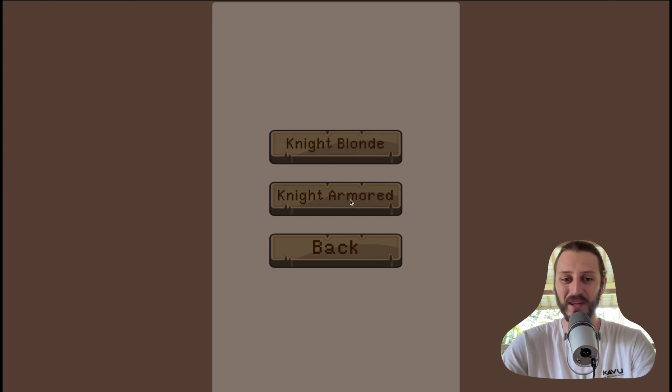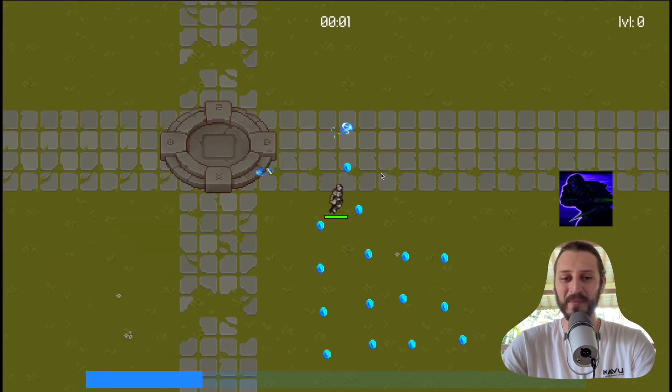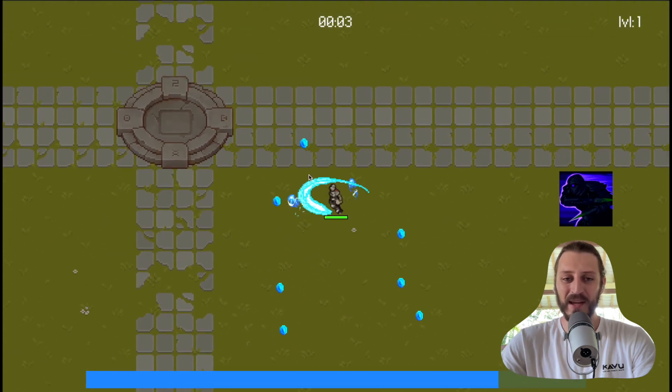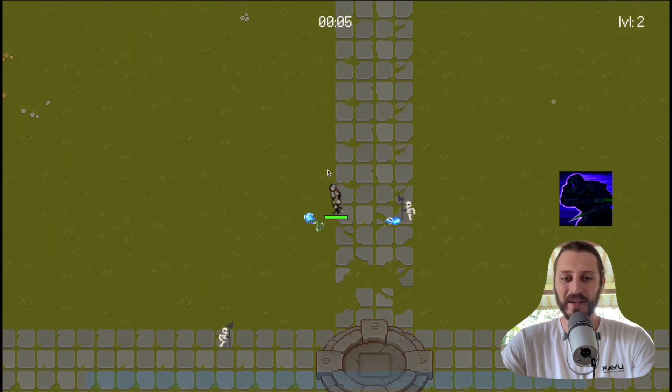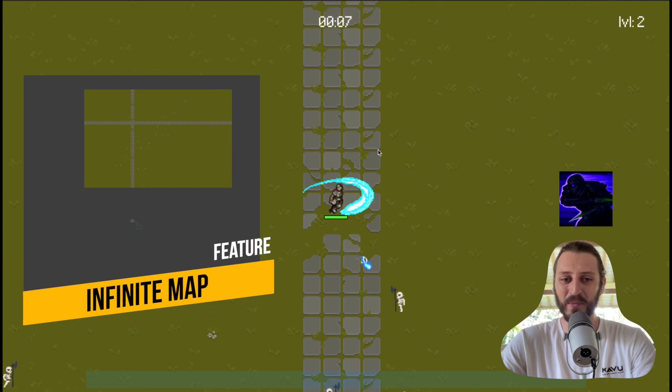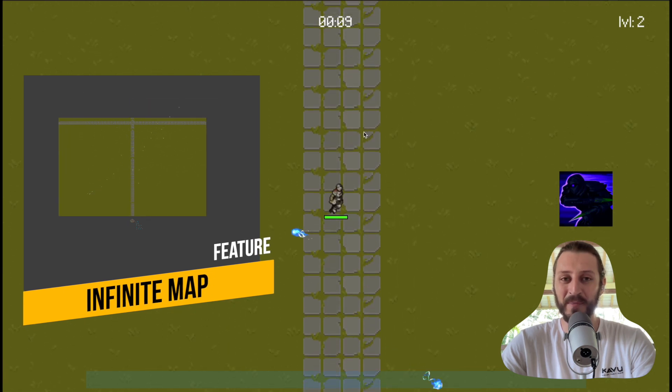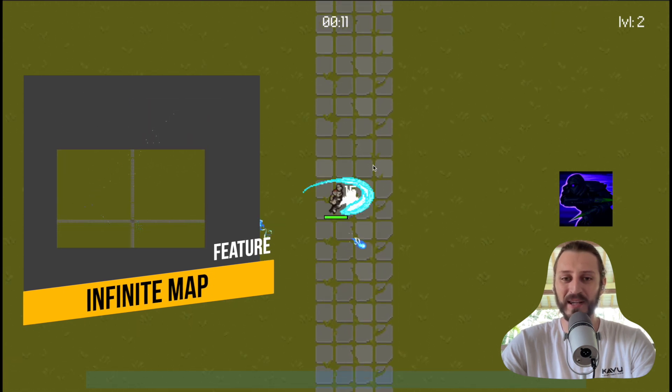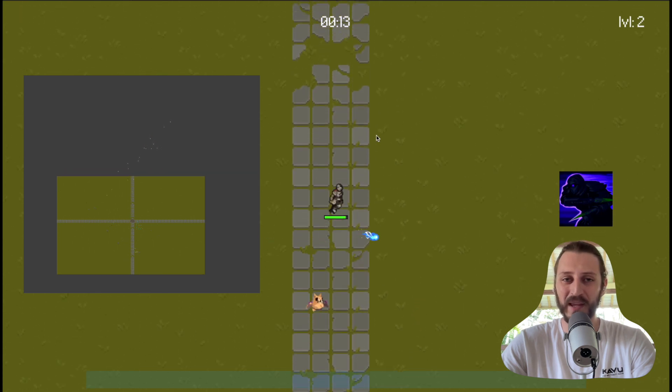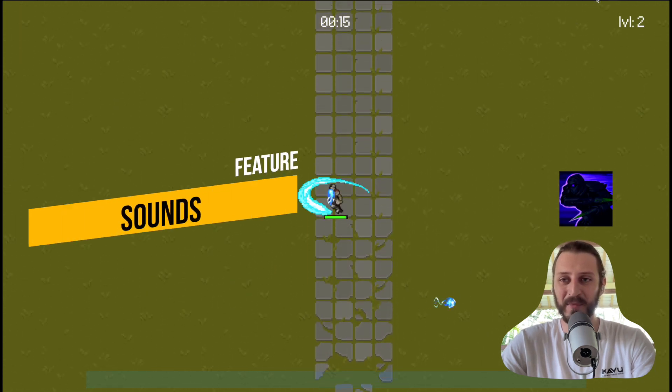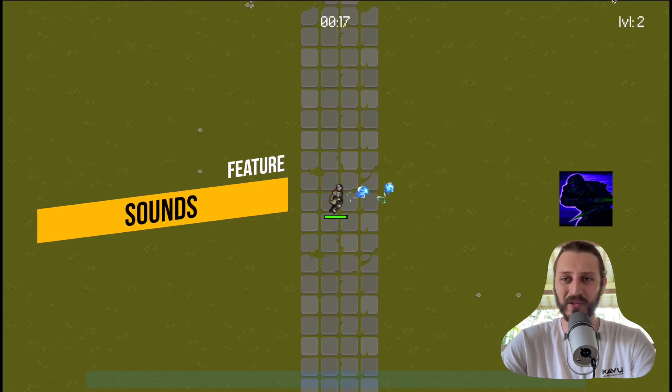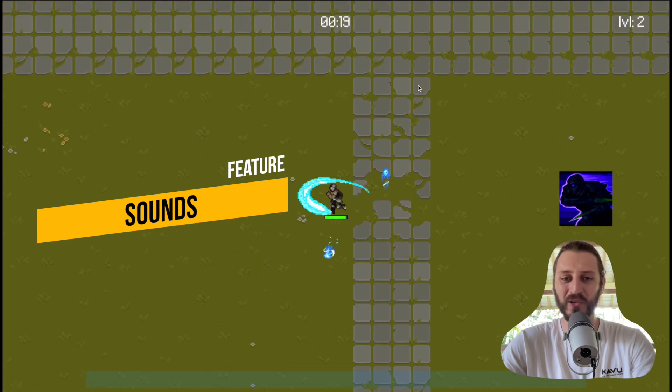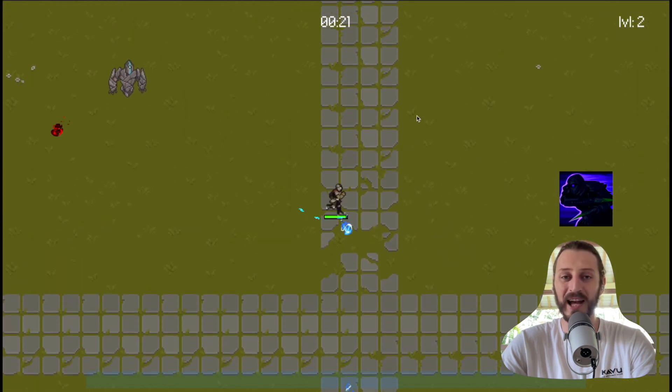a different hero, let's say Knight Armored, and try to play the game again. Other features in the game are the infinite map - I can move as far as I want and the map will repeat itself. The other feature is the sound system. I will activate the sound system so you can also hear that each ability performs a sound.